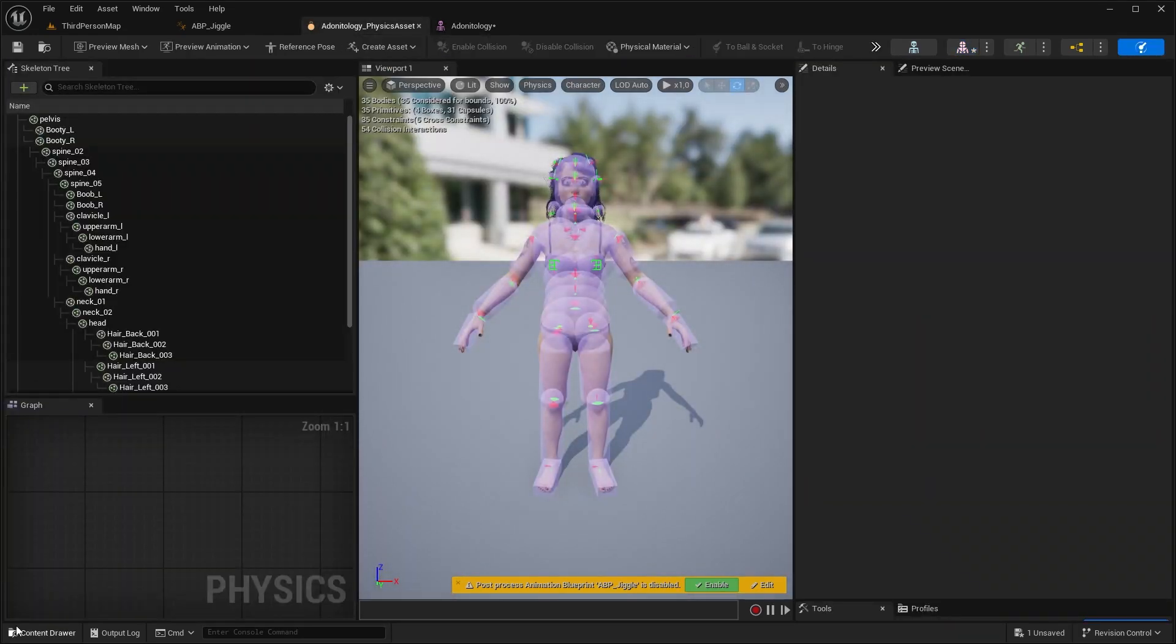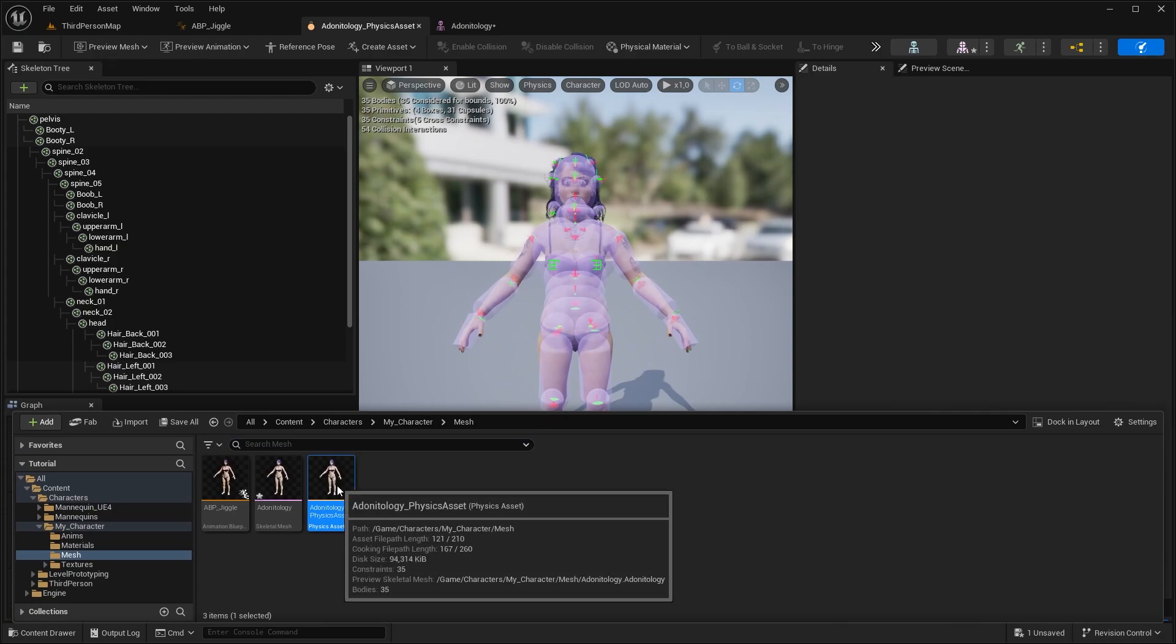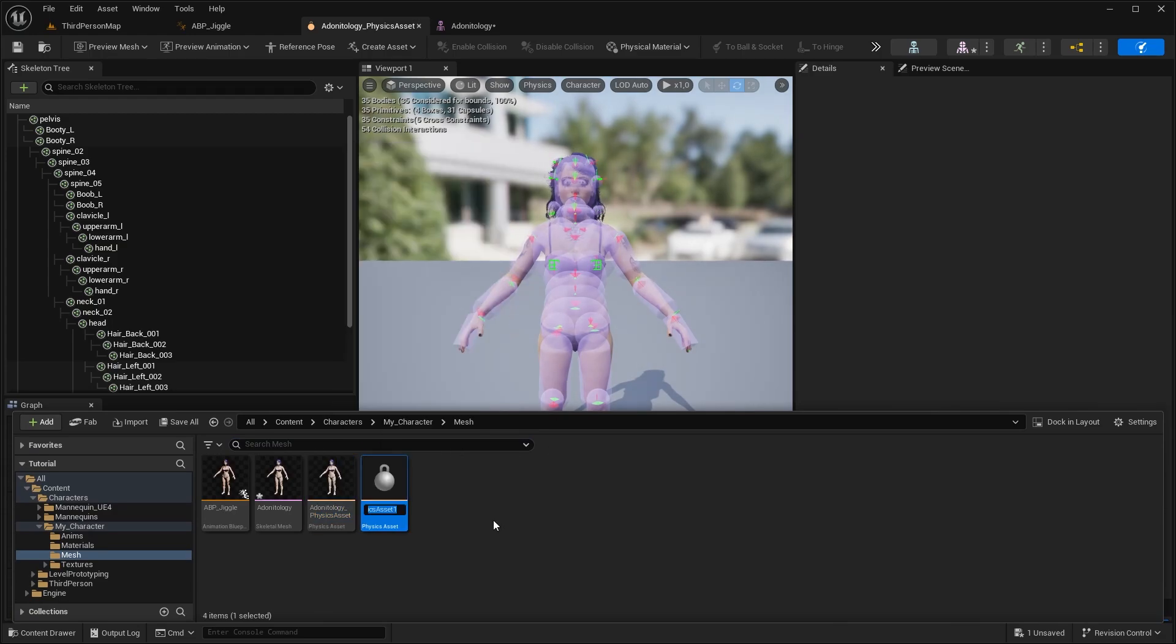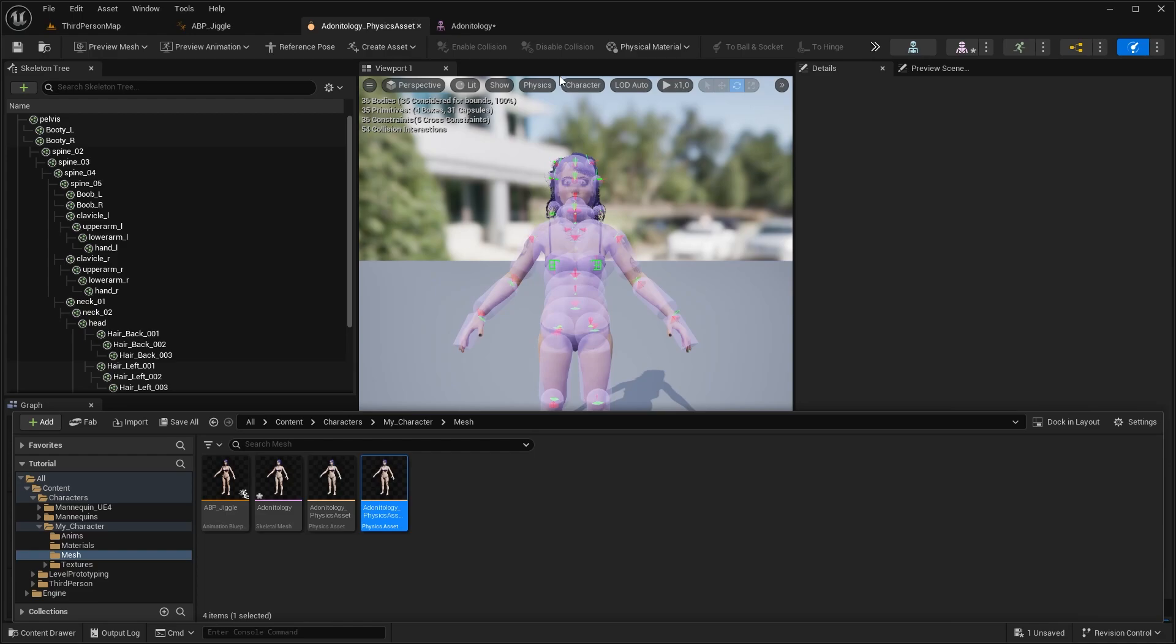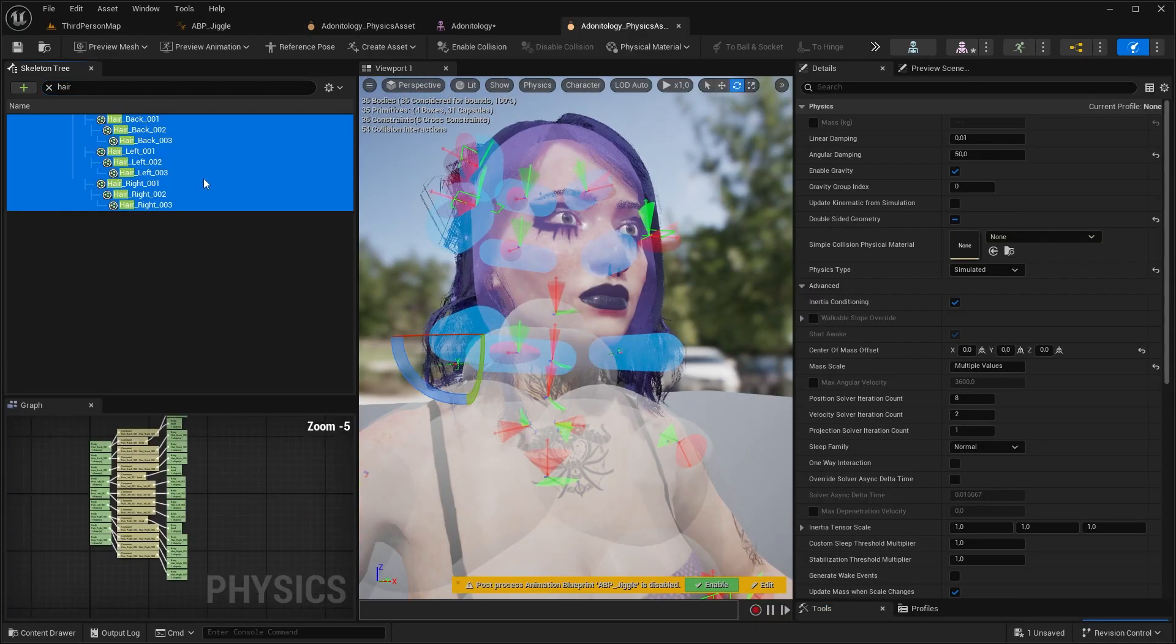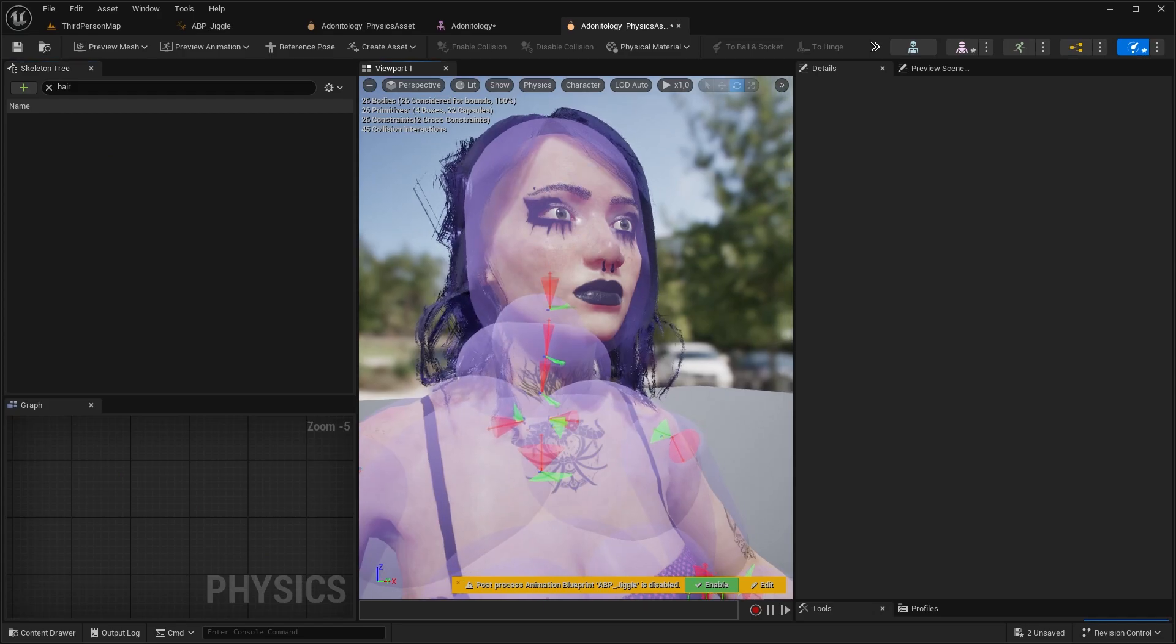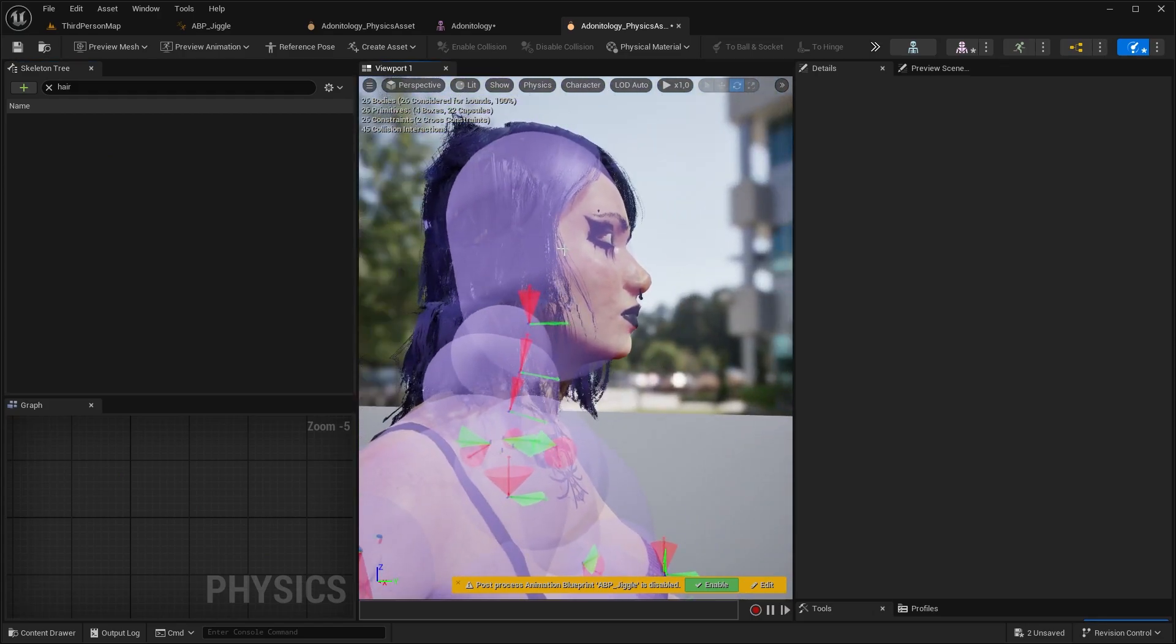Now we are getting this result because of the collision shapes we set up earlier. To fix that we need to duplicate our physical asset, rename it to something, then in this duplicate select all hair shapes we created and delete them and modify the head and neck shapes a bit to be more fitting.